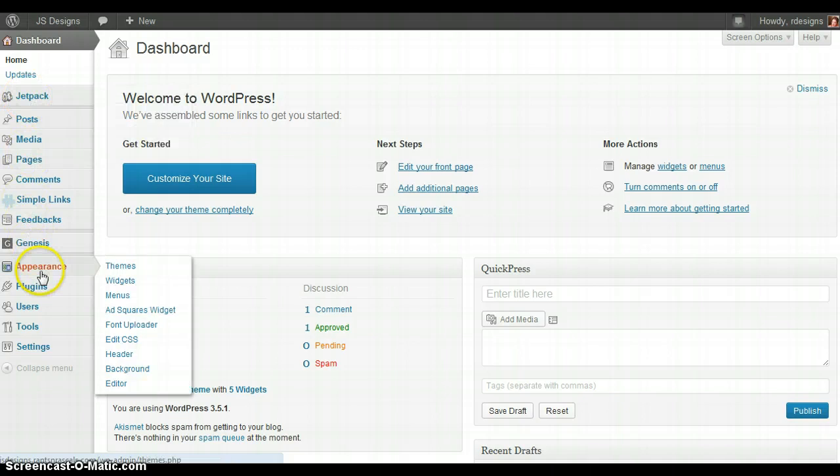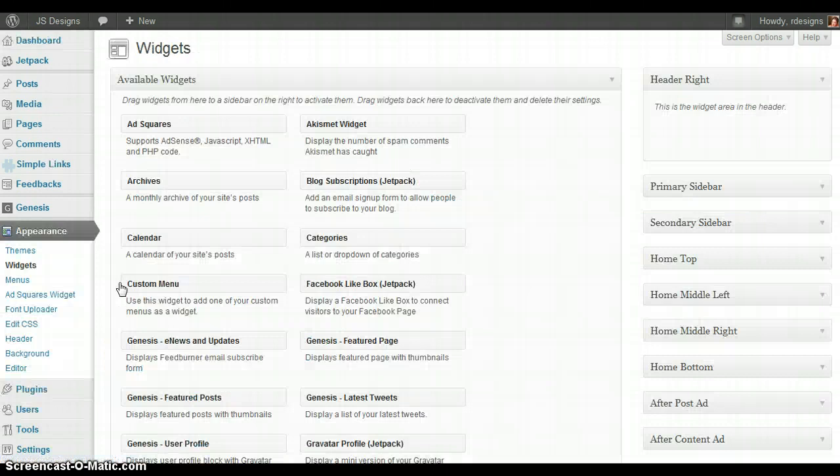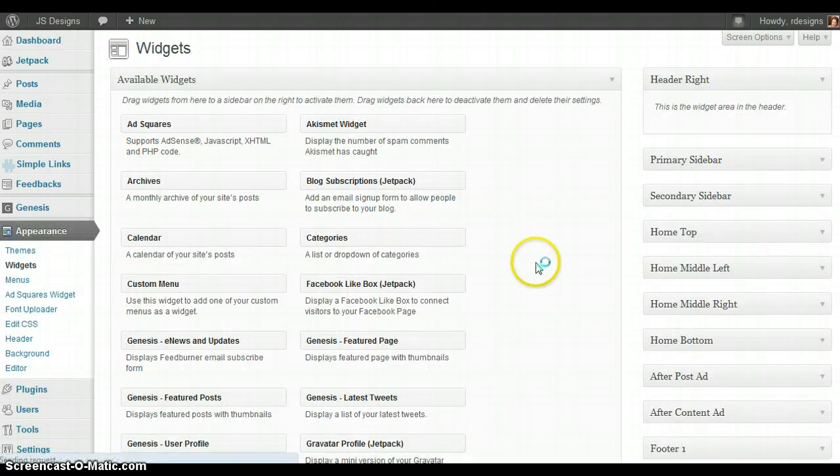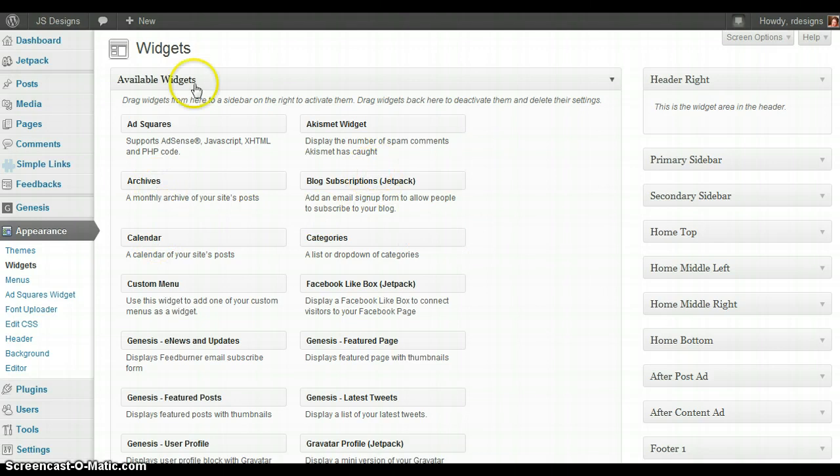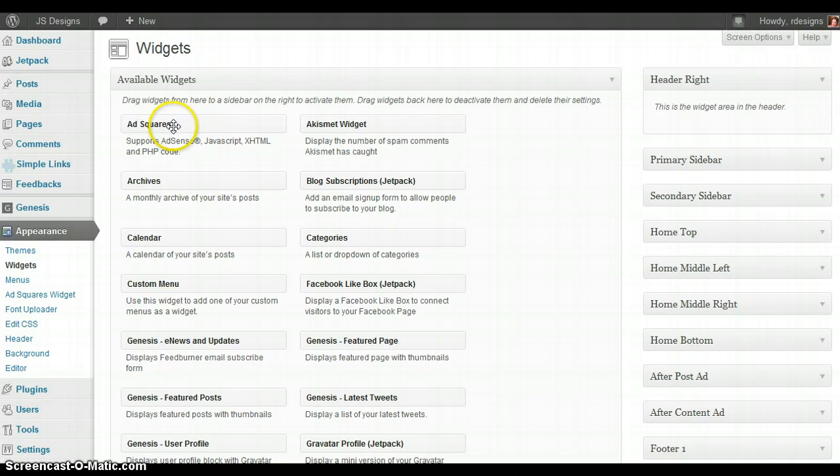Now where we're going to go is right down here to appearance, and then to widgets. WordPress comes with some built-in widgets such as calendar, archives, and then there's some widgets that I've added like ad squares. These are for putting advertising placements on your blog.